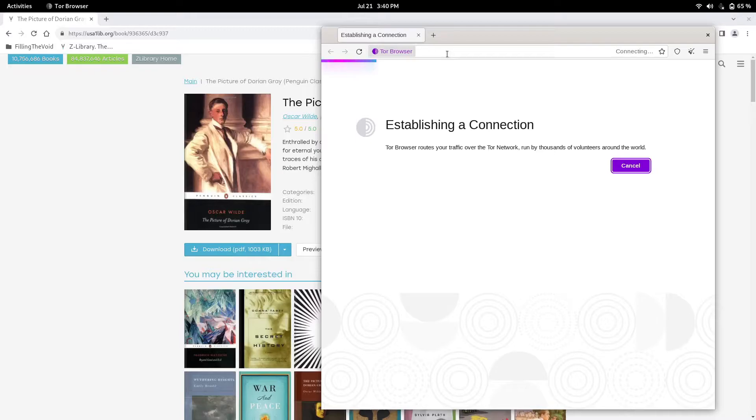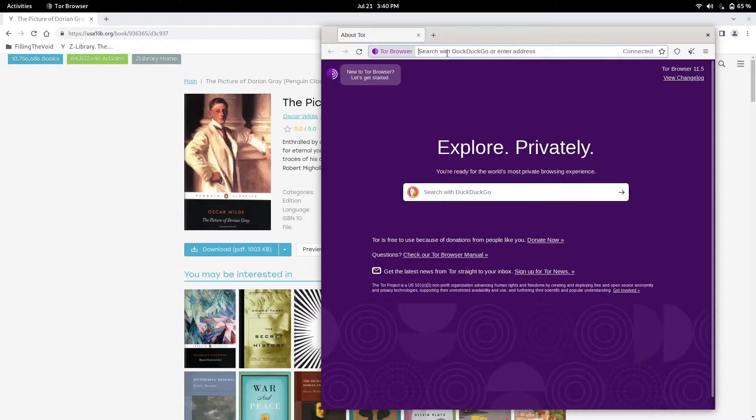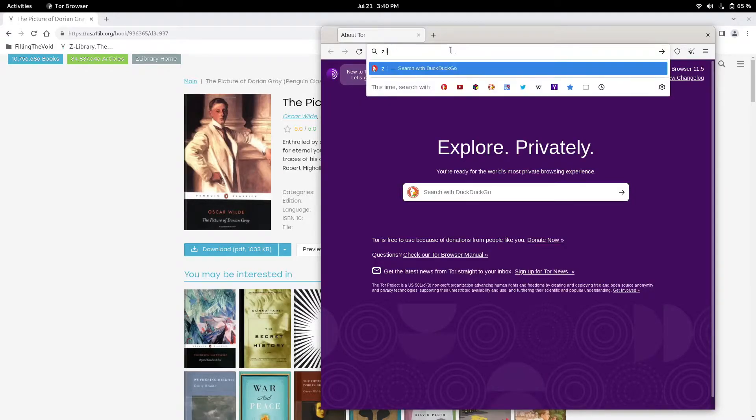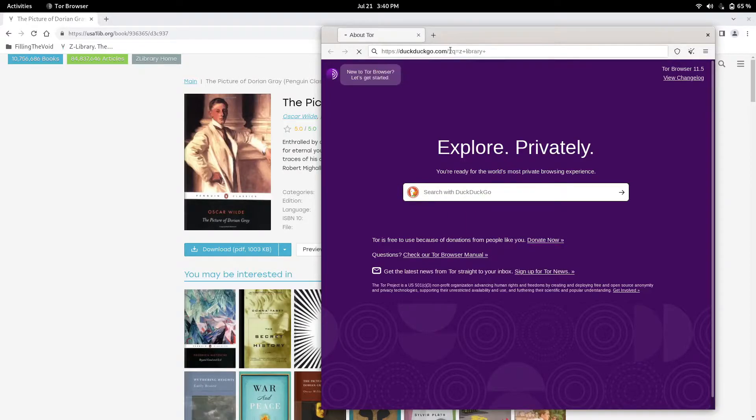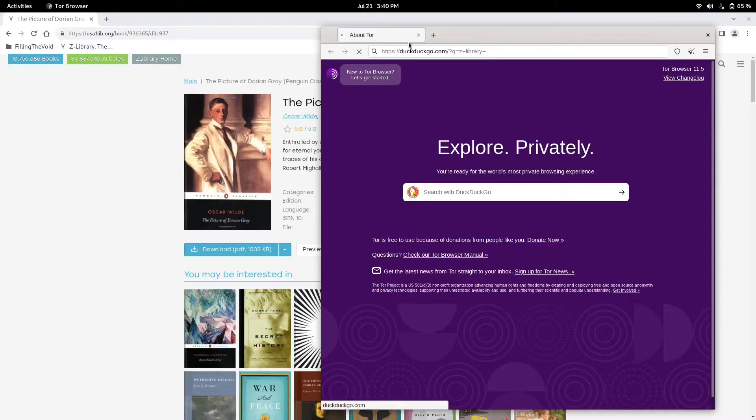Tor is loading right now. We just type in Z-Library in Tor. If you're using Tor, it's going to have you create an account, just heads up, so you're going to have to use a temporary email too.